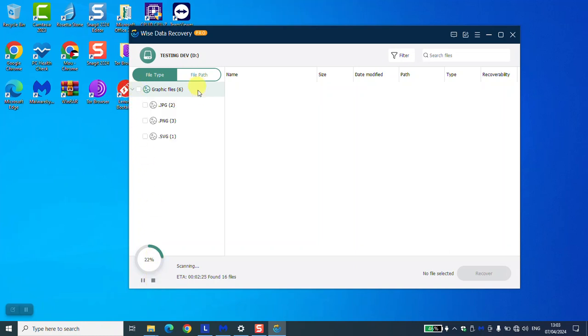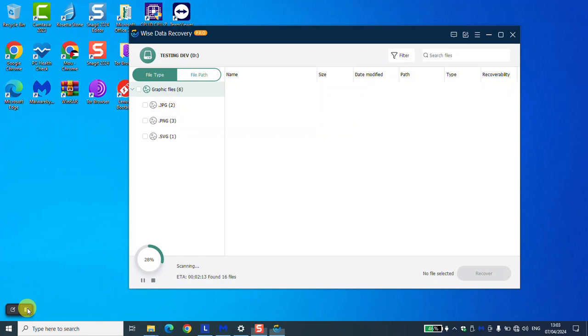Click on this little arrow to show the files, and the files will be shown with the extension. Here I have JPG, PNG, and SVG, and additional files should be appearing. Once the operation is completed, you will see it here: scan completed, found 31 files.